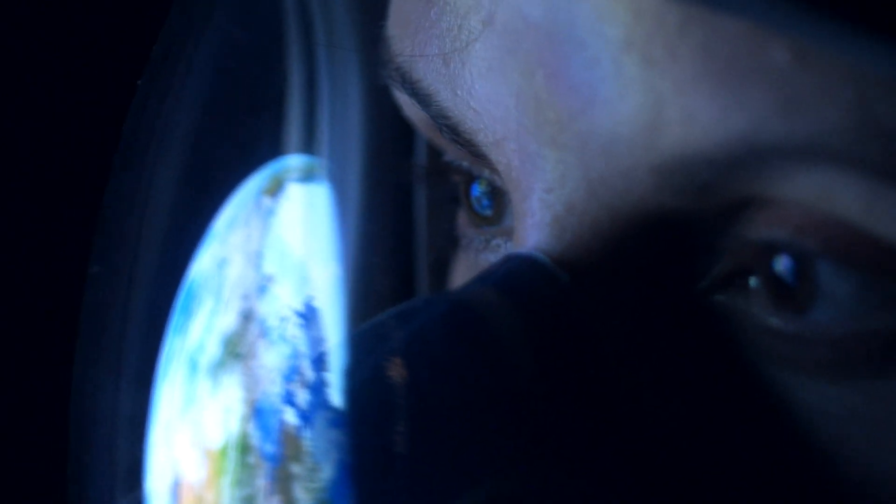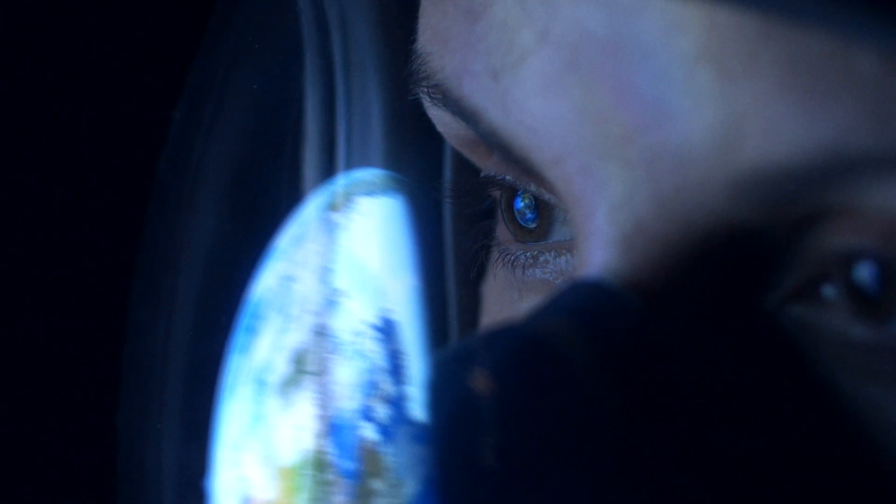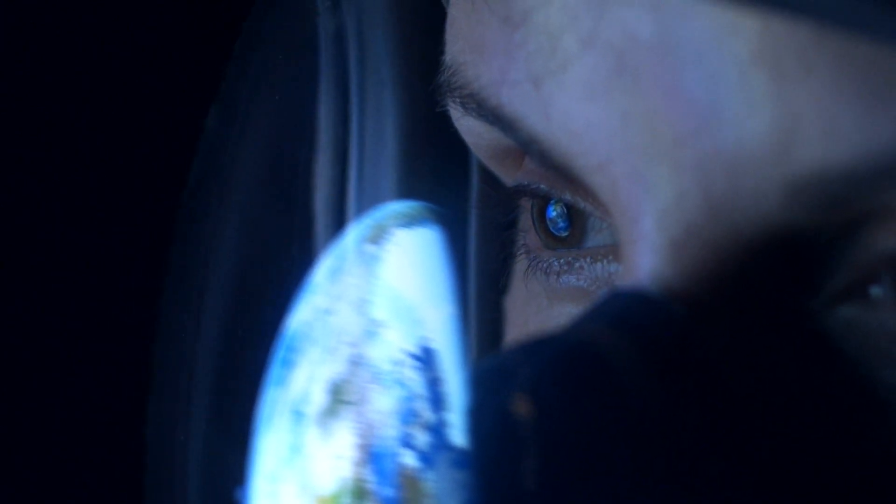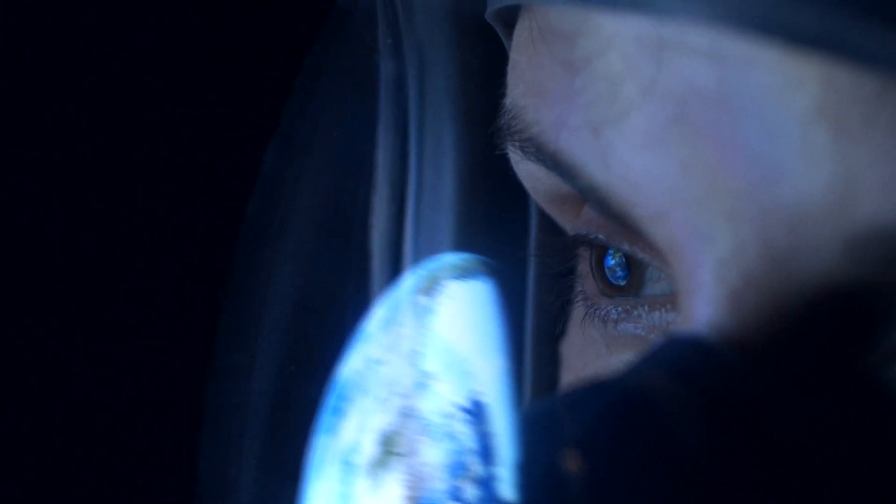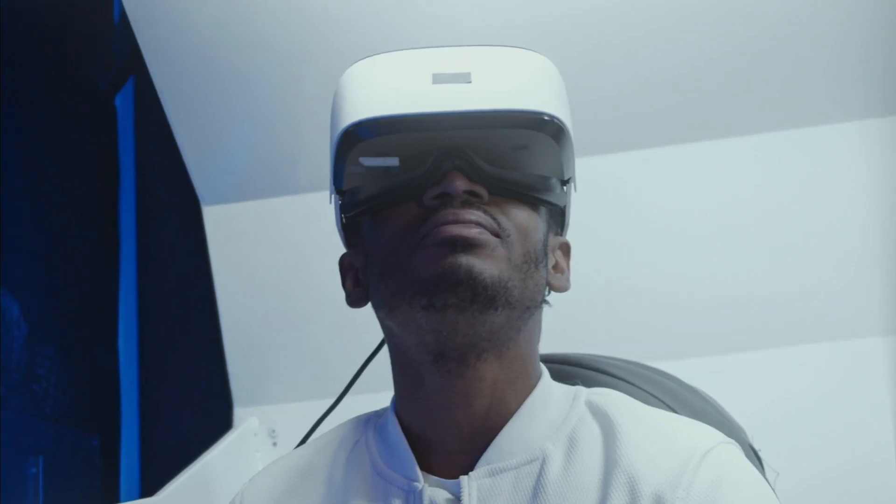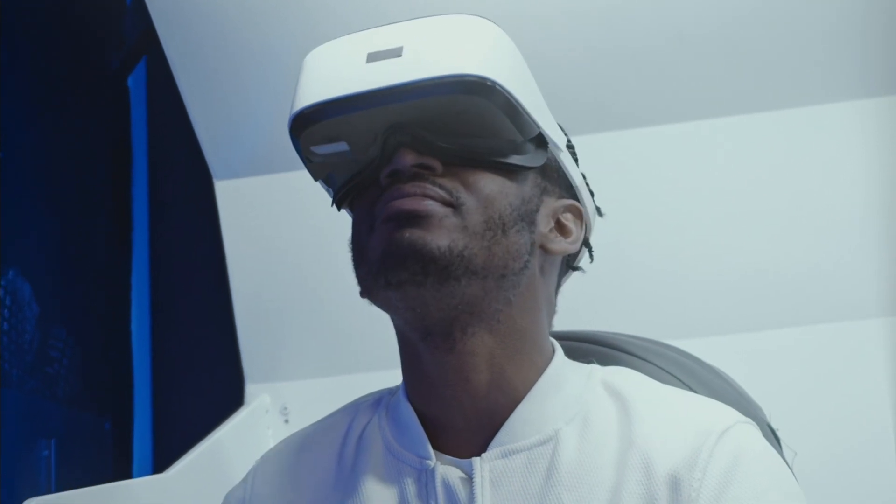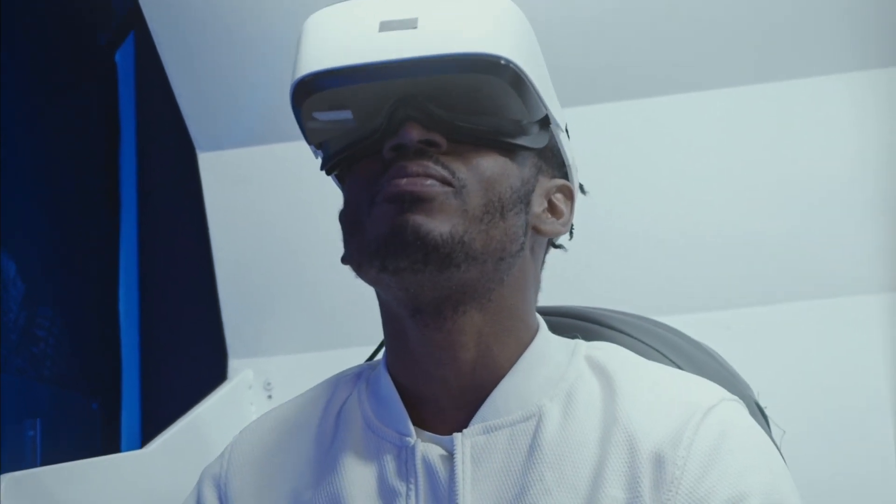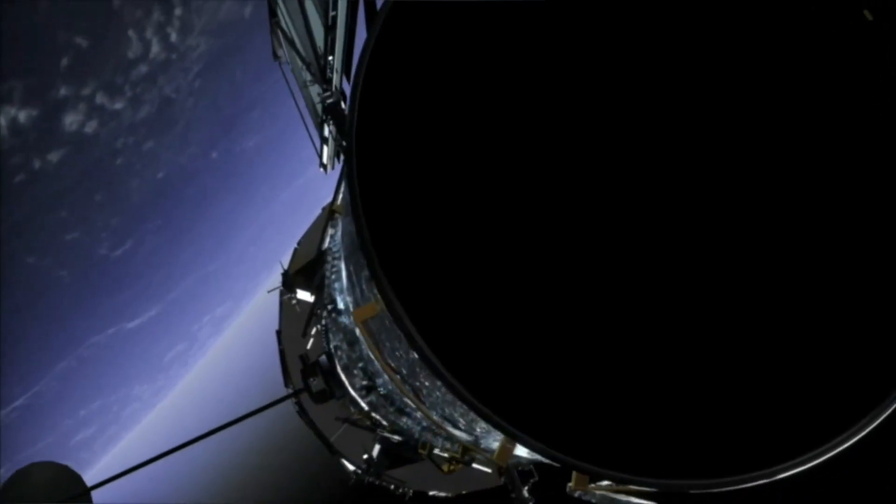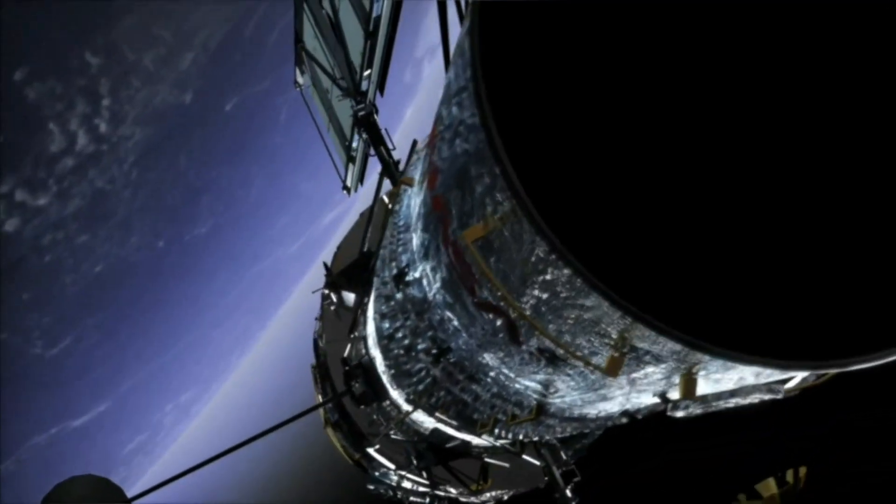VR teleoperation will one day enable complex structures to be assembled in space using human robotic collaboration. Extend Robotics is here to provide the next generation of human robotic interfaces.